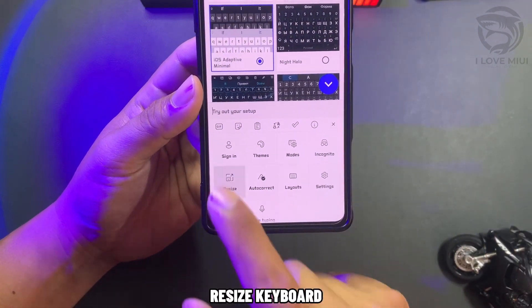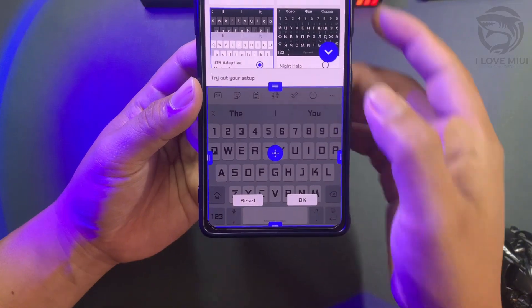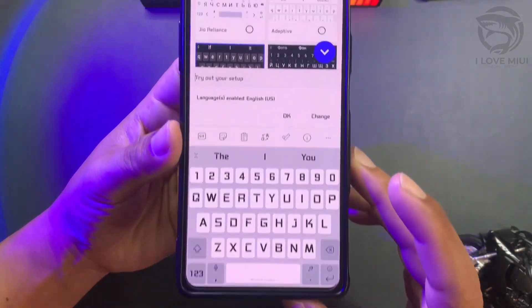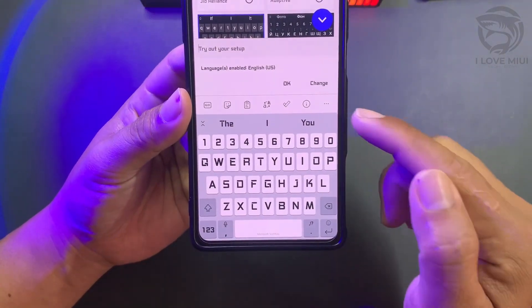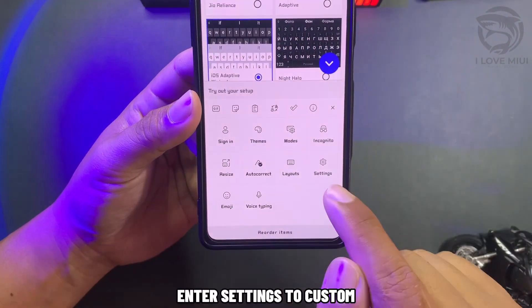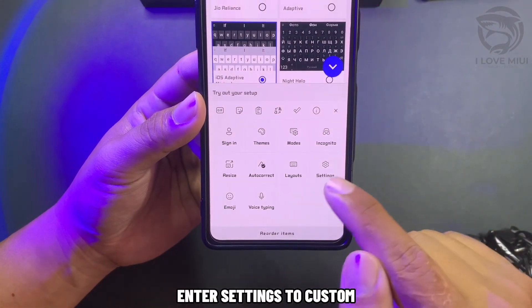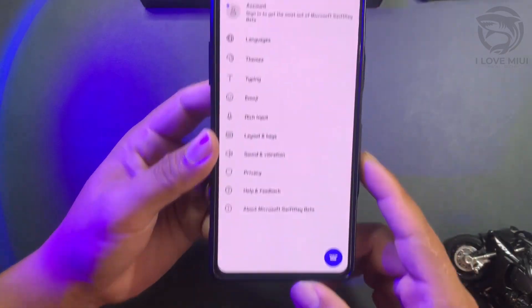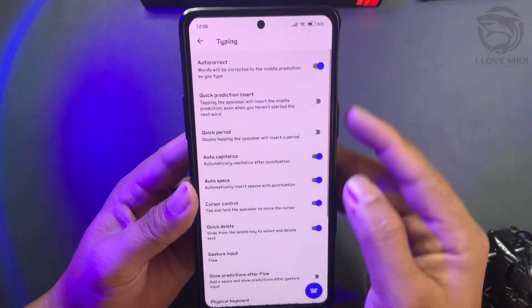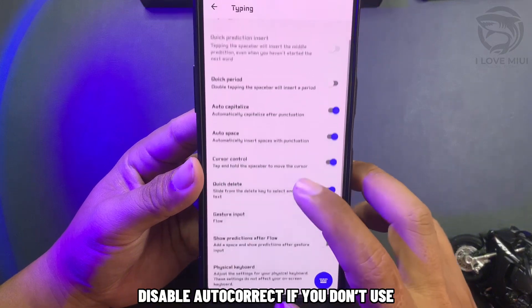Resize the keyboard to your preference. Enter Settings to customize further. Disable Autocorrect if you don't use it.